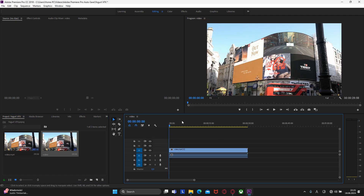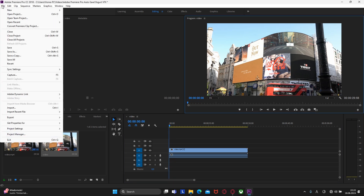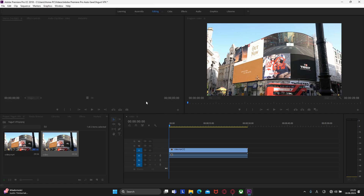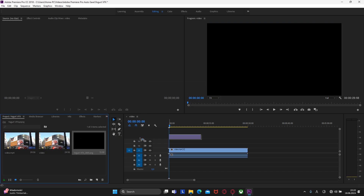Let's now import our animation that we rendered. Click on File, then Import, and find our PNG sequence. Select the first image and make sure that Image Sequence is checked. After that, click Open. Then grab it to the timeline, above our footage.